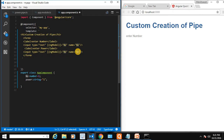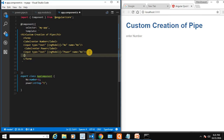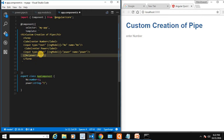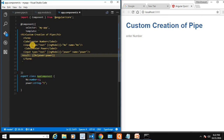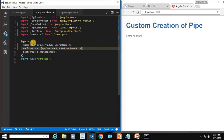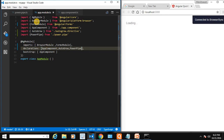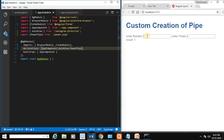Let's display the result by interpolating the number variable through the power pipe, passing power as the argument. The result is shown as 'result:'. To use ngModel we need to import FormsModule and add it to the imports section in app.module.ts, otherwise it will not work.